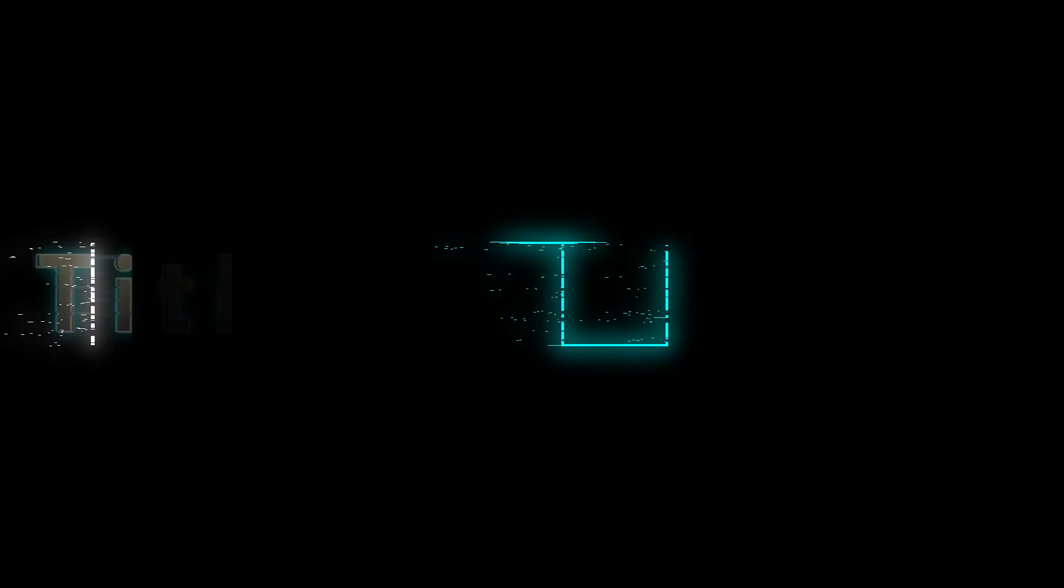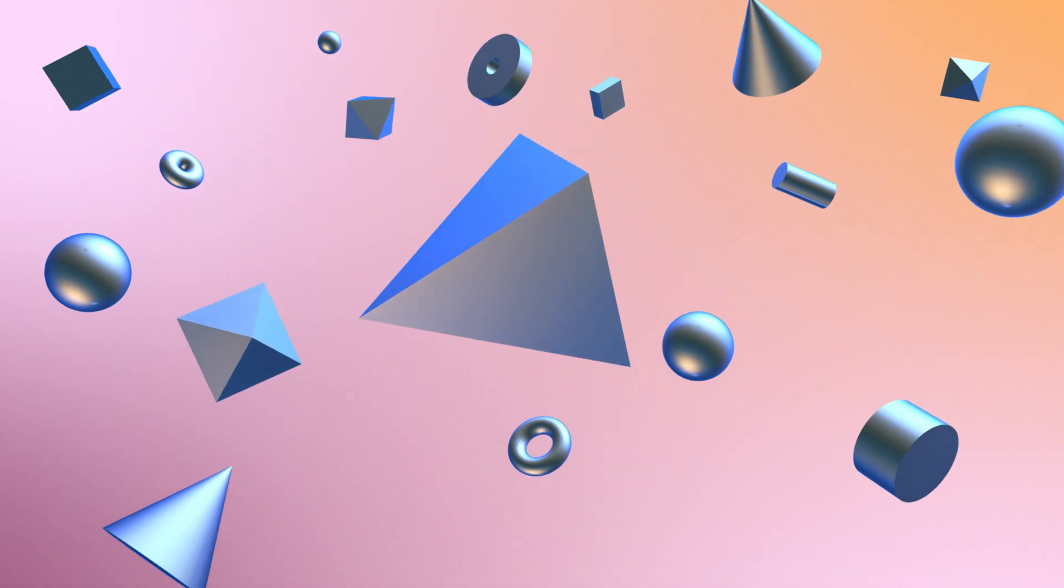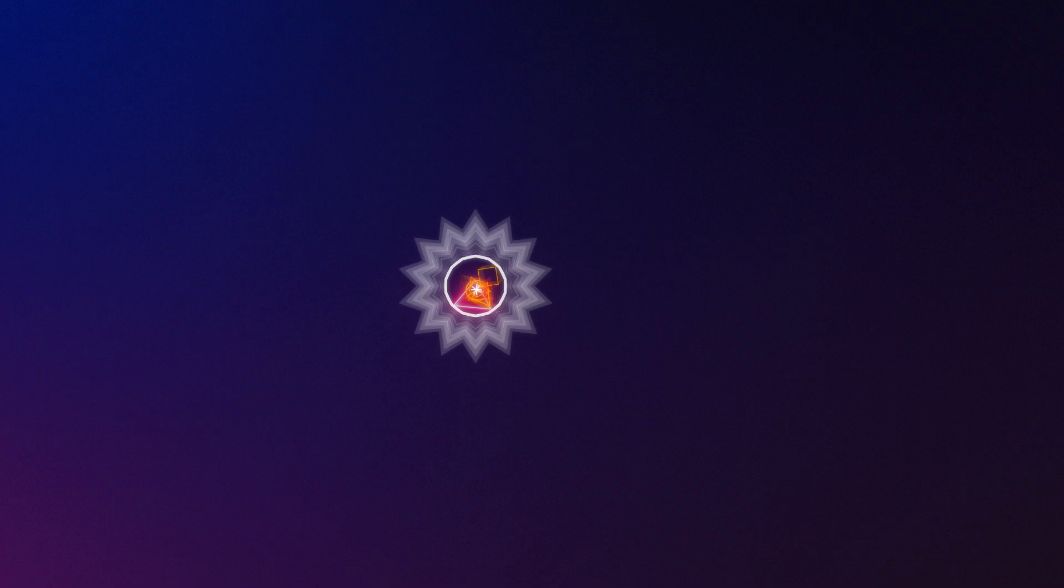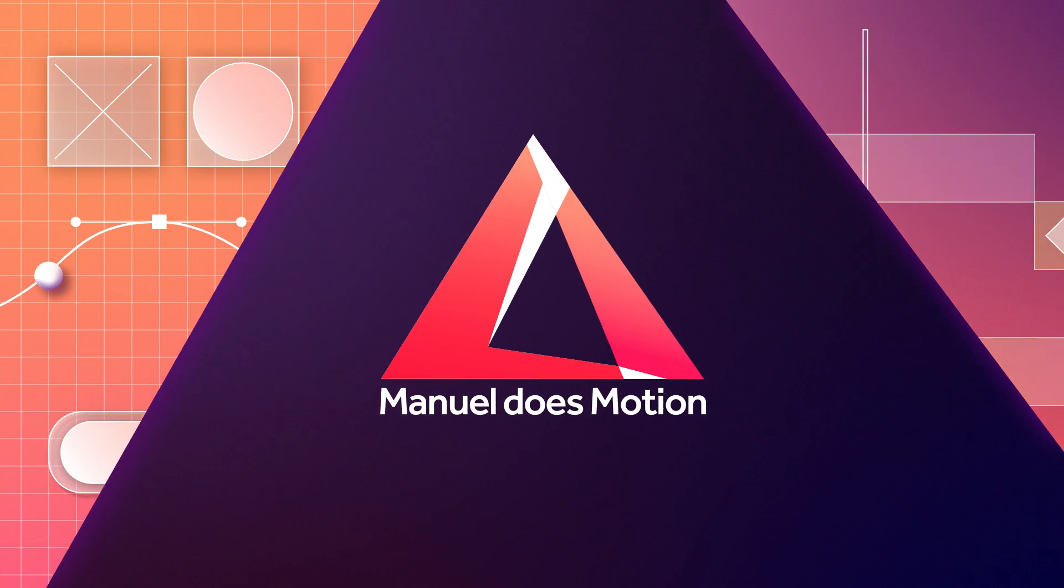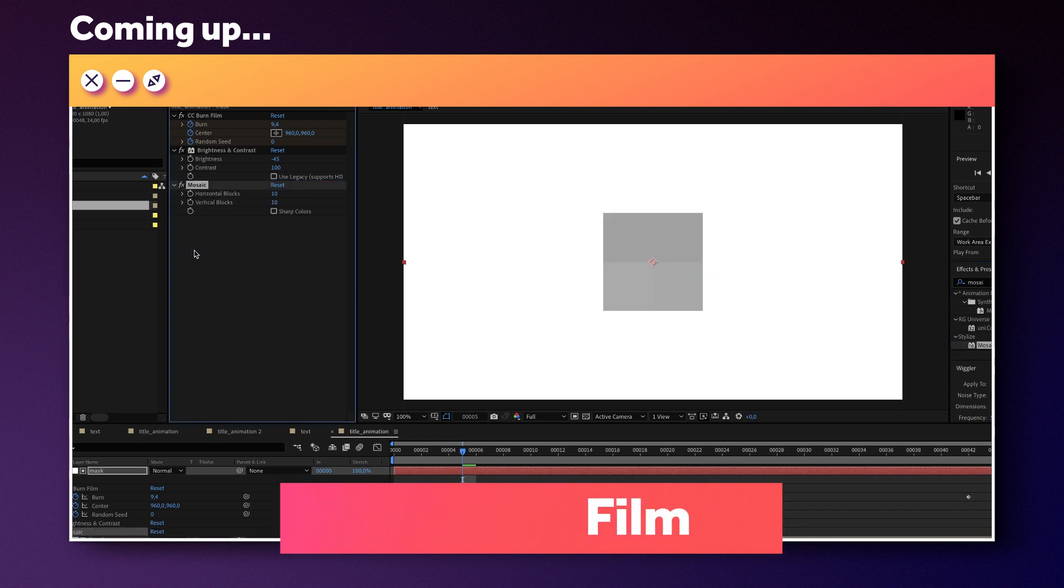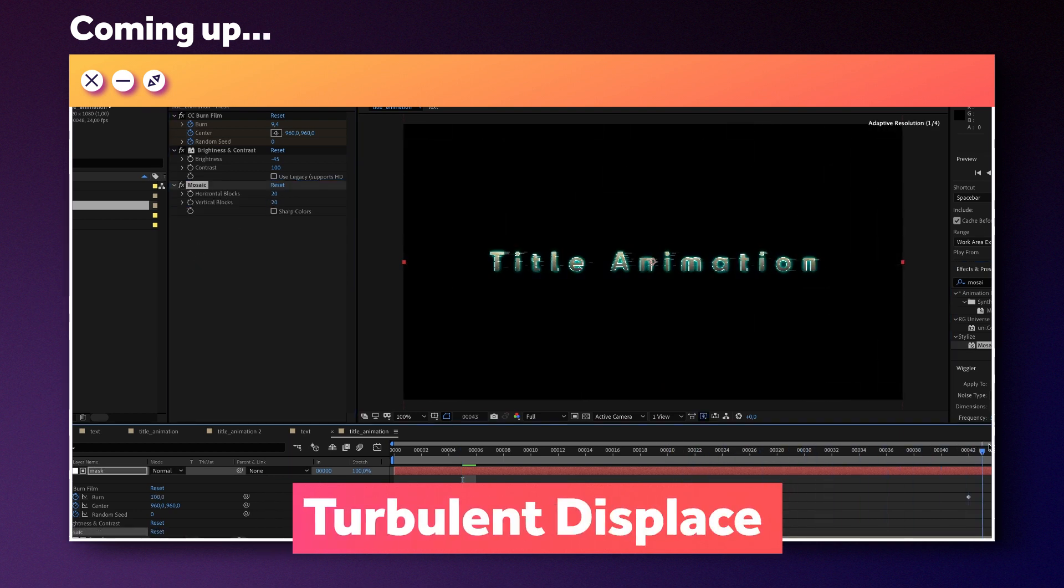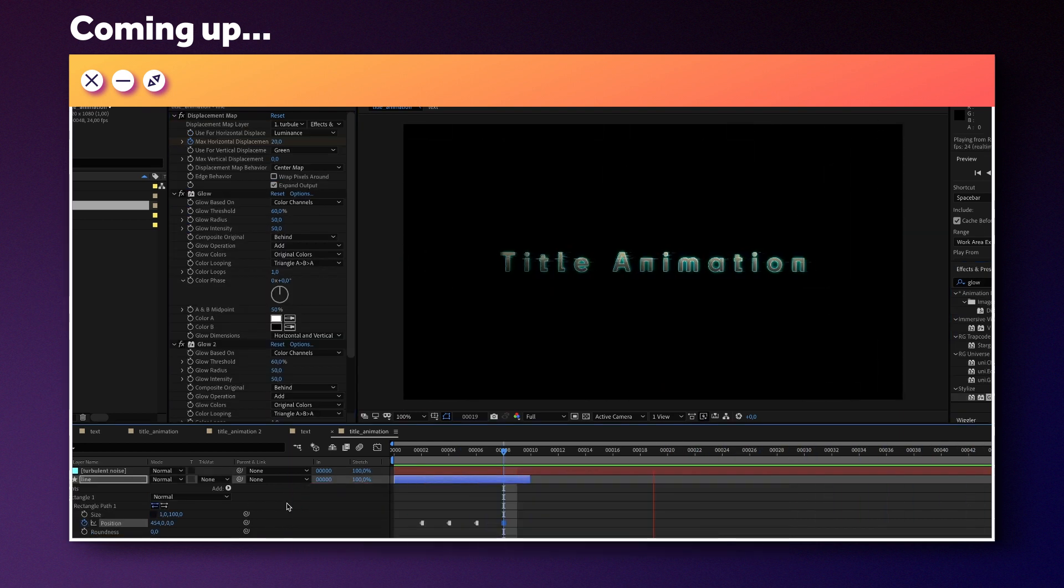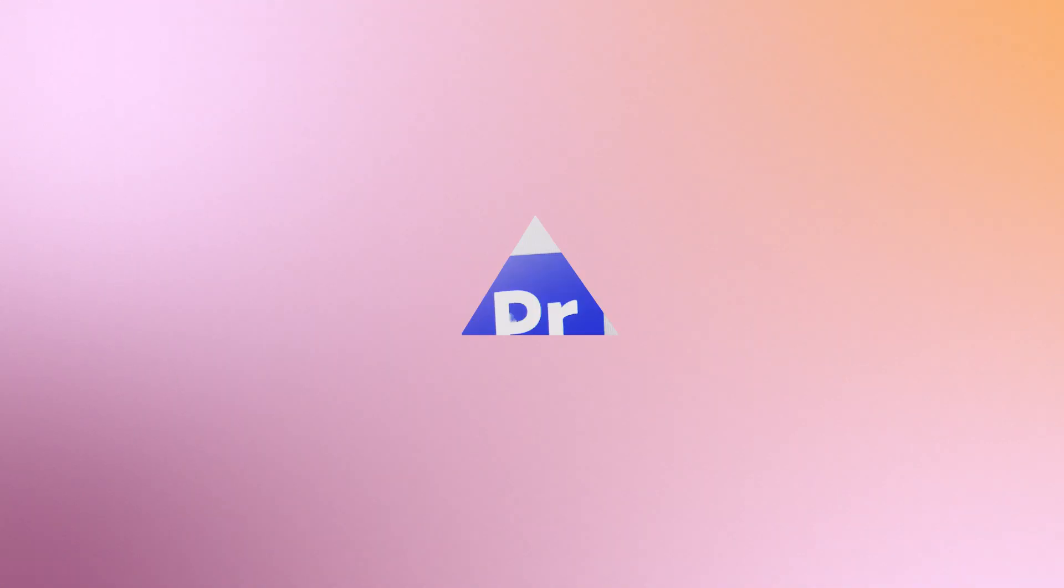In this After Effects tutorial, I'll show you how to create the cyberpunk inspired title animation. Hi, my name is Manuel. We'll combine a bunch of different standard effects to set up this unique title animation in just a few minutes, so stick around. Alright, let's dive right in.